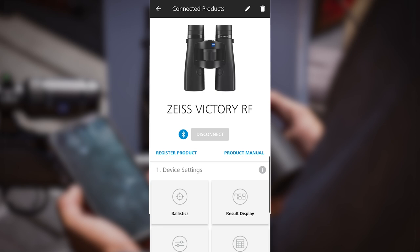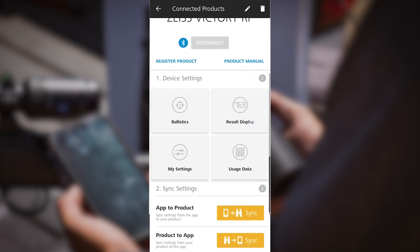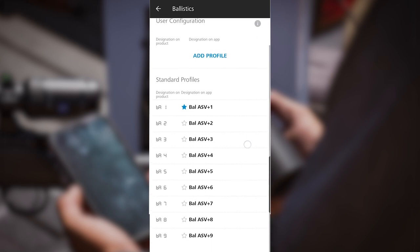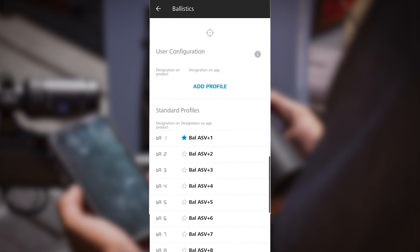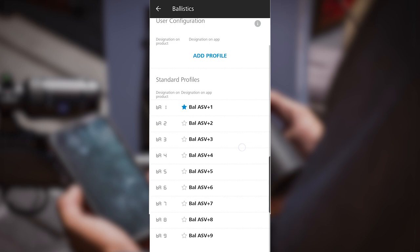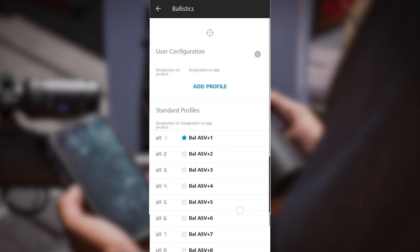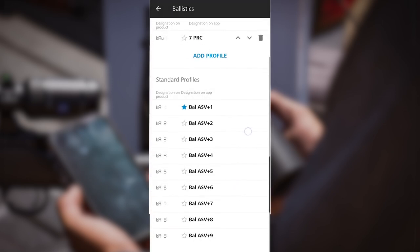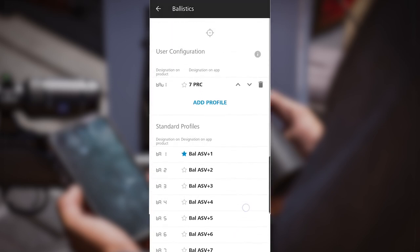The first thing I want to do here, you'll notice four gray boxes. The upper left gray box is going to say ballistics. Click on ballistics and you're going to add the new profile that you just created. Make sure you don't have the blue star left on a standard profile because that's not going to put the profile we just created in your binoculars. I'm going to find that 7PRC and click the white star to make it blue. The blue star indicates the profile that I'm dropping into these binoculars.